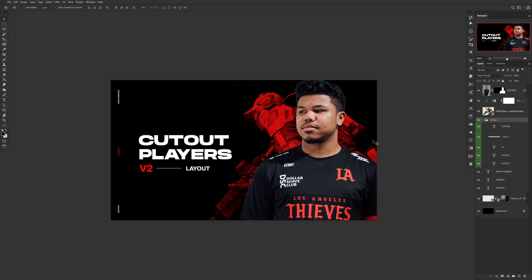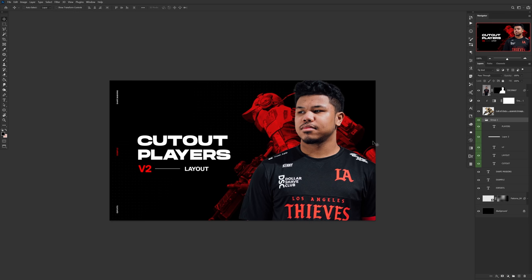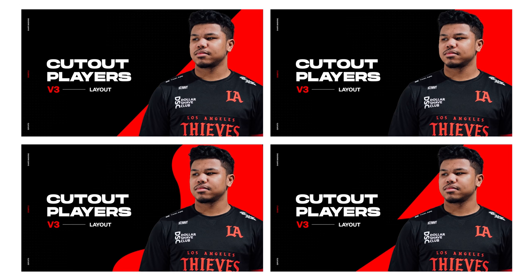If a game character doesn't fit your composition, placing shapes behind your players can also help incorporate the color scheme of the team you're designing for — whether it's one shape, multiple shapes, or even text written out behind the talent. Any of these ideas can really help push your composition a little bit further.